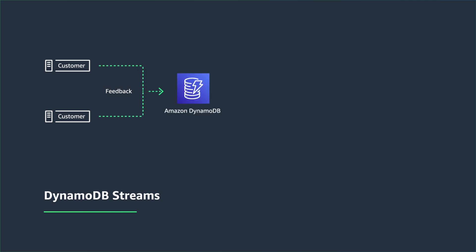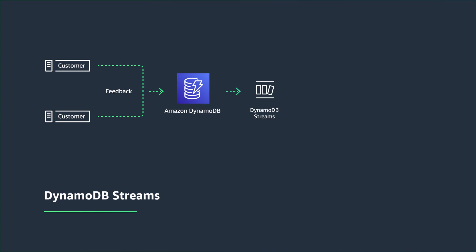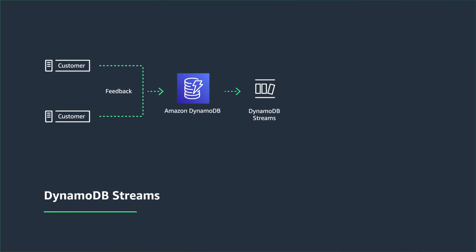Additionally, you'd like to perform some sentiment analysis on this feedback in a decoupled manner. In this scenario, you can enable DynamoDB Streams to capture the changes being made in the DynamoDB table, and with DynamoDB Streams enabled,